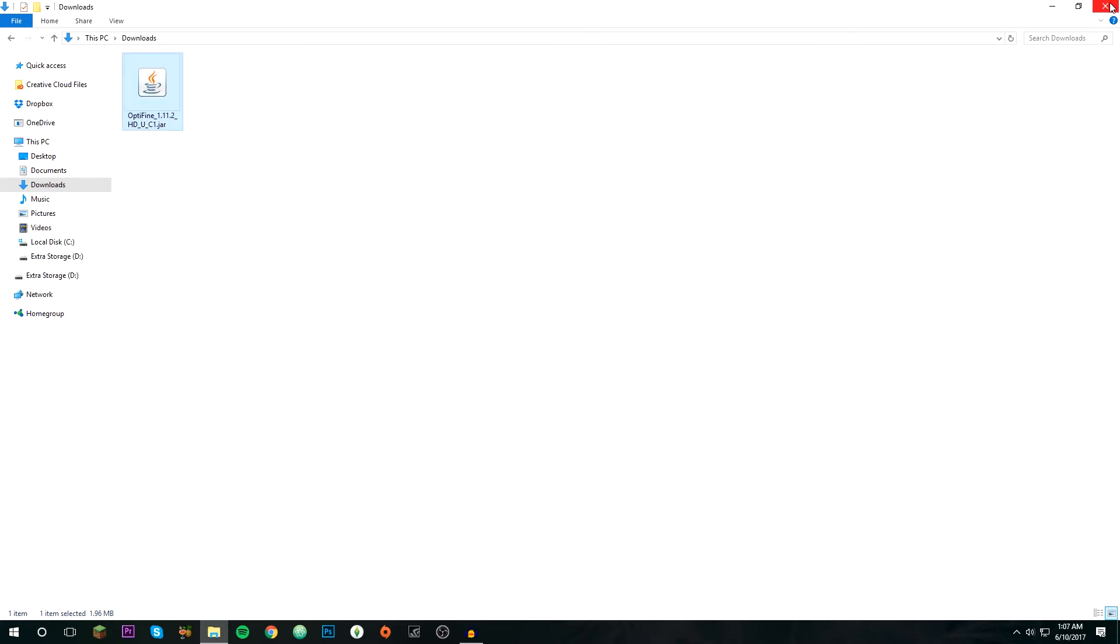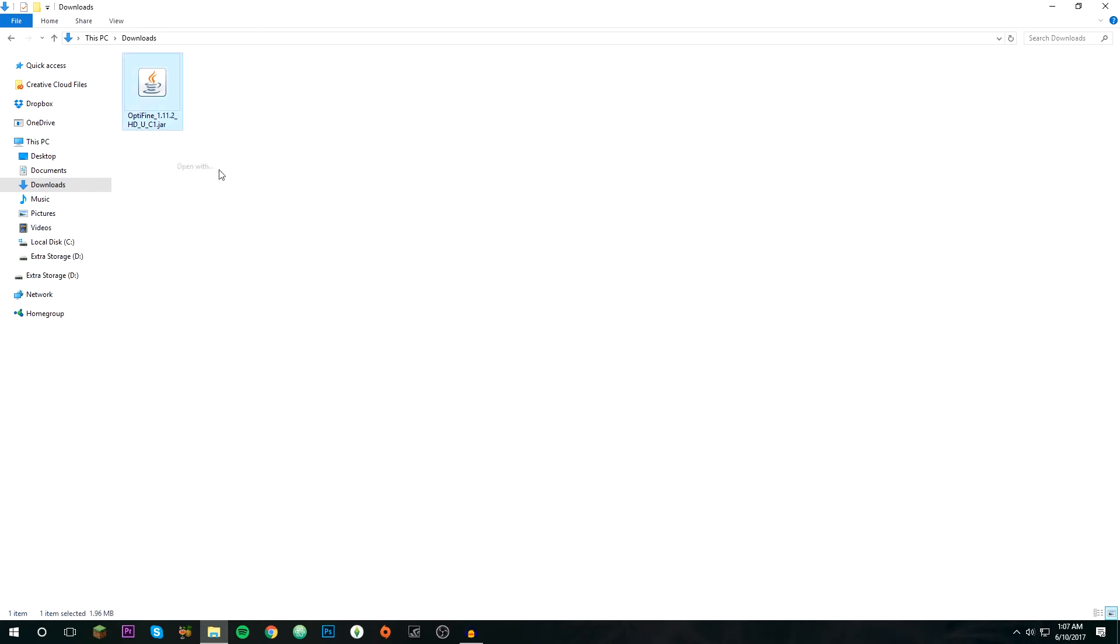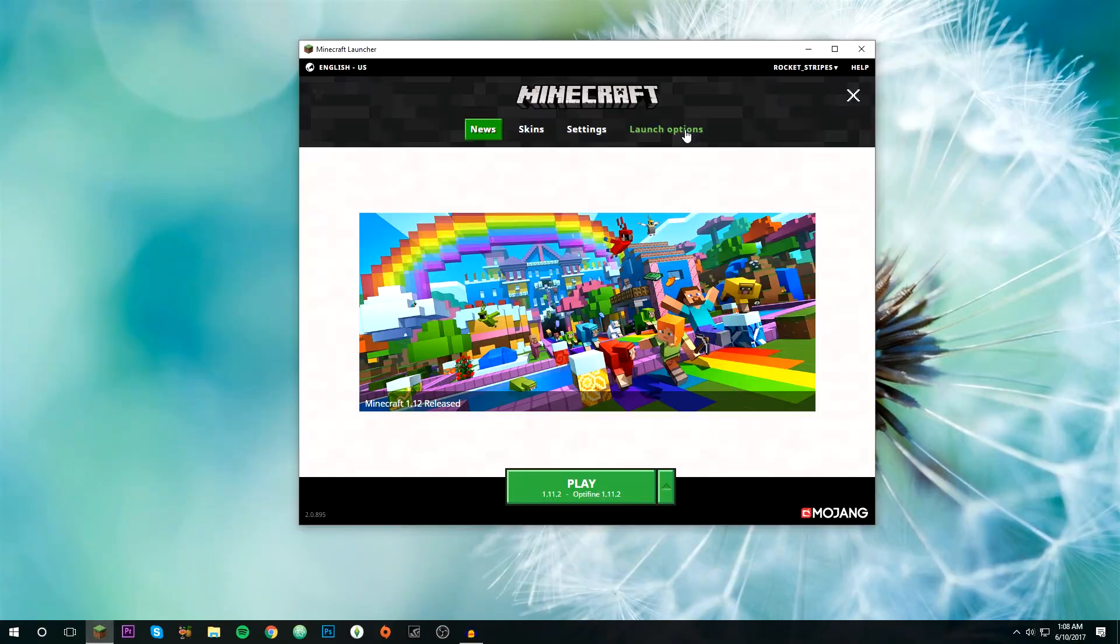Then you can just close out of this. If it does nothing when you double click, then right click, choose open with Java TM Platform SE Binary.